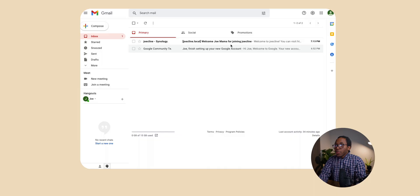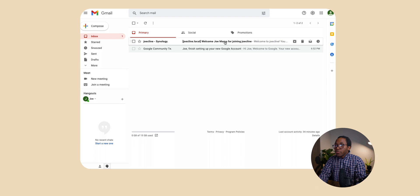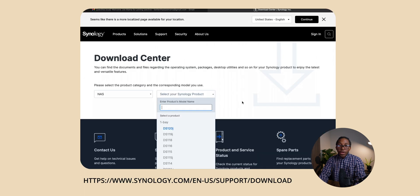So first we're going to go into our email and from here we have the email from Joe my boss. This is the information I need to connect to Joe's NAS so that I can get the folder on my computer.